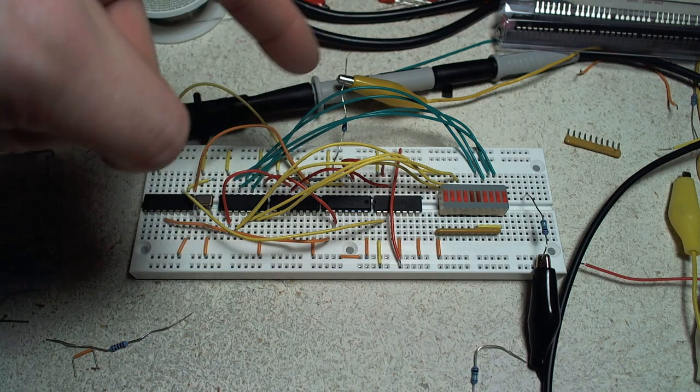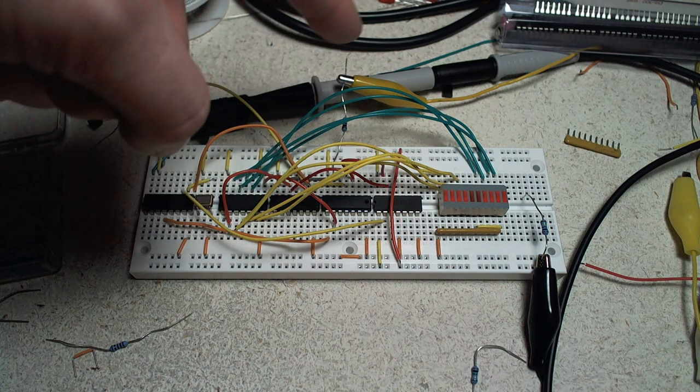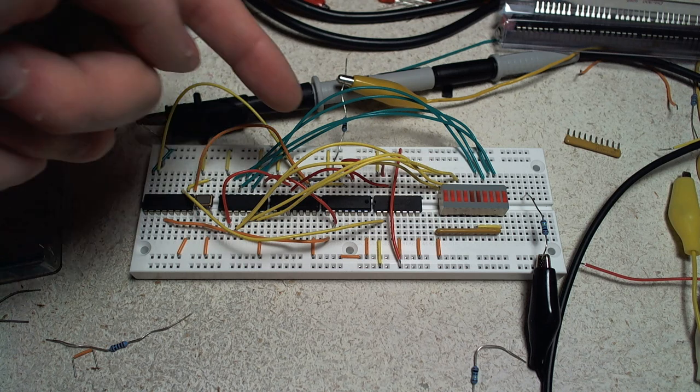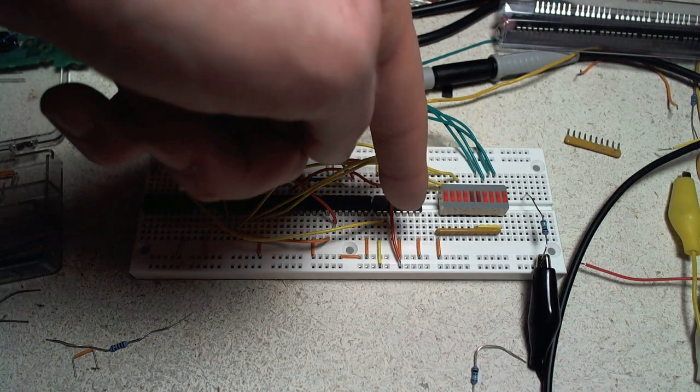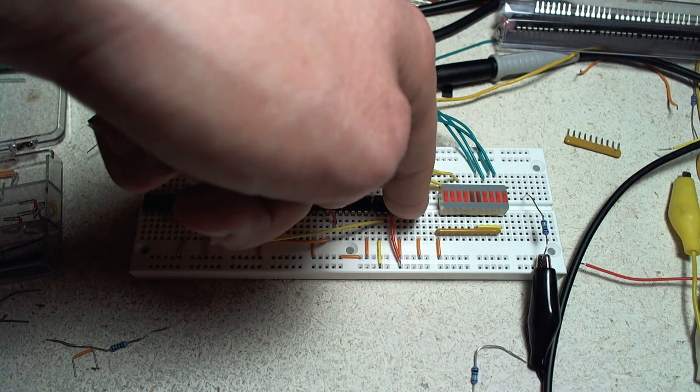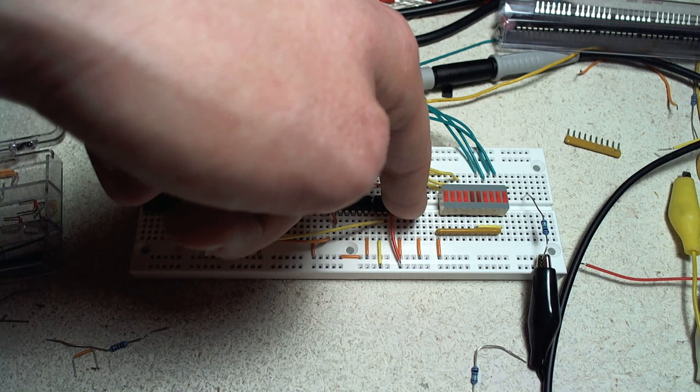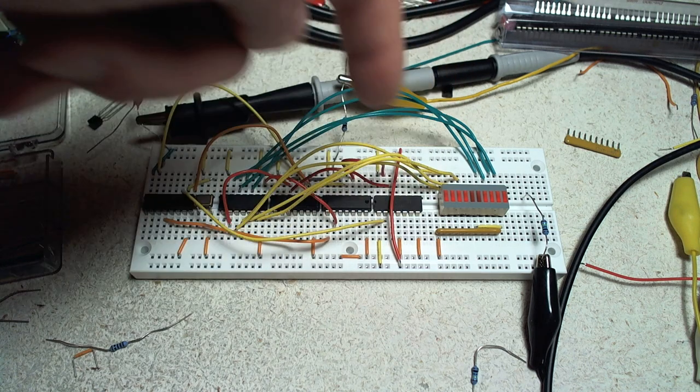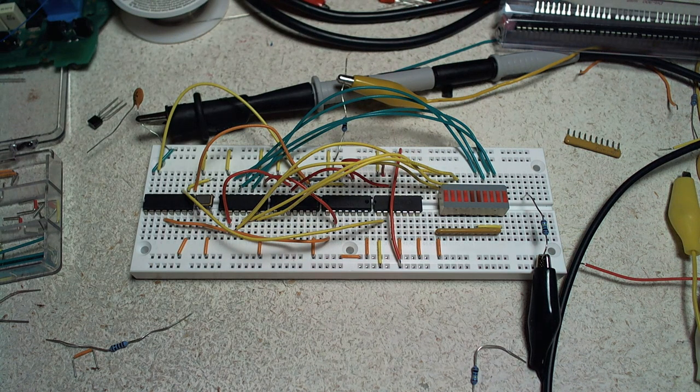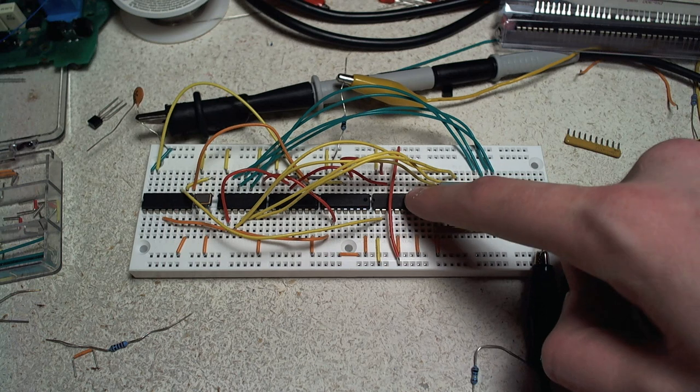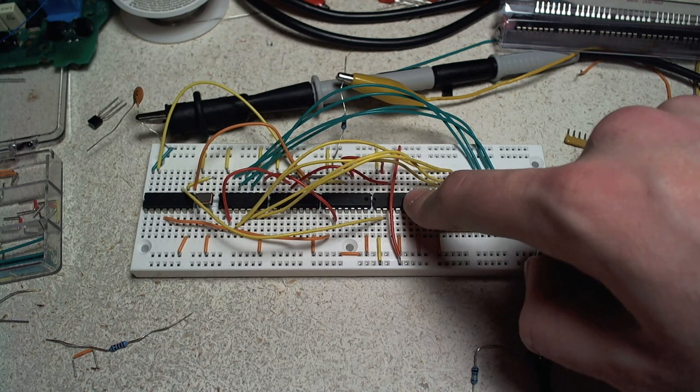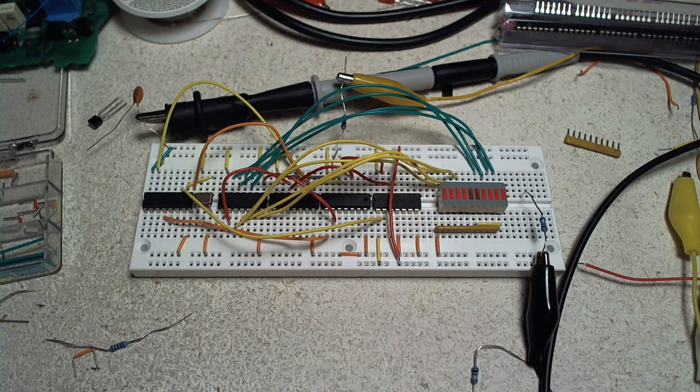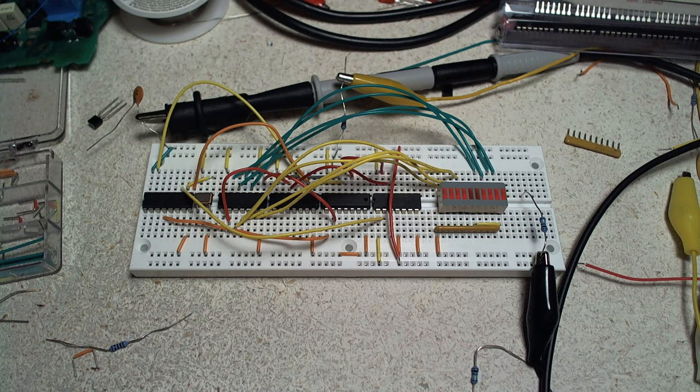Now essentially what happens is when the first start bit comes on, that triggers the JK flip-flop - I can't remember if it's an upward or downward edge - but it sets the JK flip-flop, which stores that we've encountered a start bit.